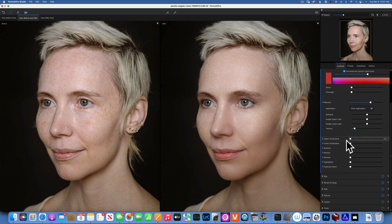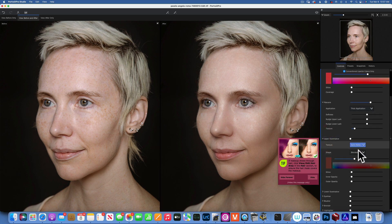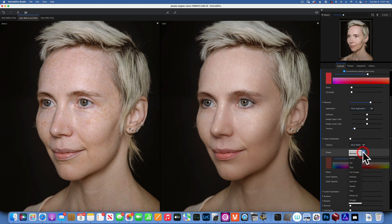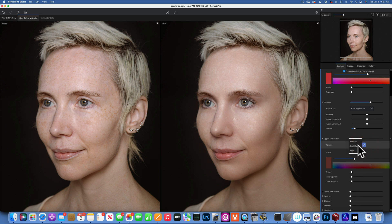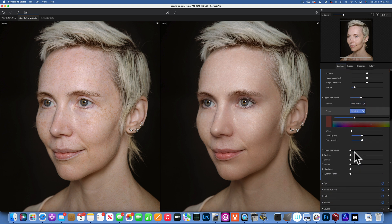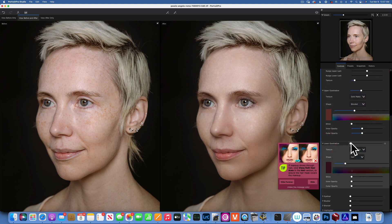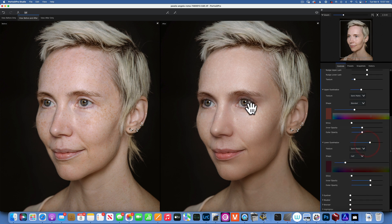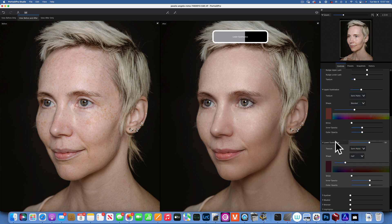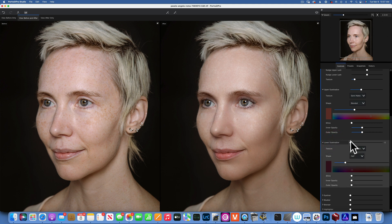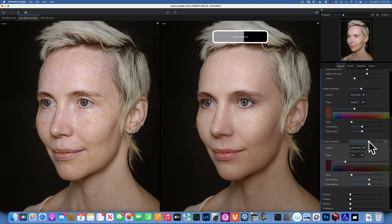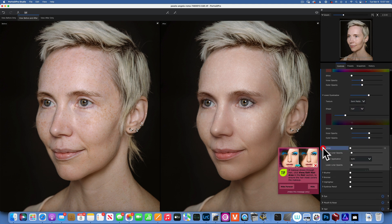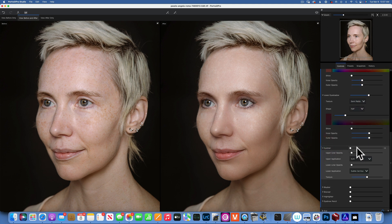Then we can do eyeshadow — you can pick the color you want, the way to blend it, and whether you want shimmer, semi-matte, or matte. I'll apply just a little bit so you can see it. Lower eyeshadow — we can add a little bit and see it created right there. I'll take it down so you can compare without and with. Then we can add a little bit of eyeliner — you can see it on the top.